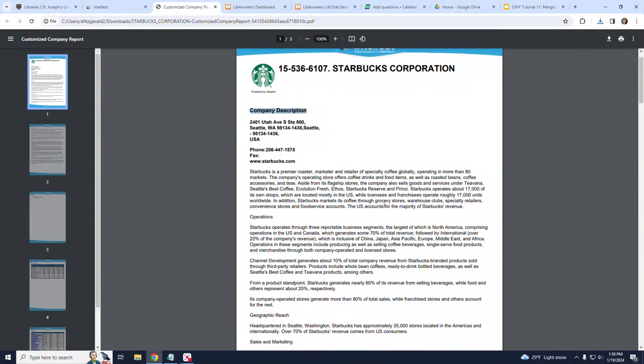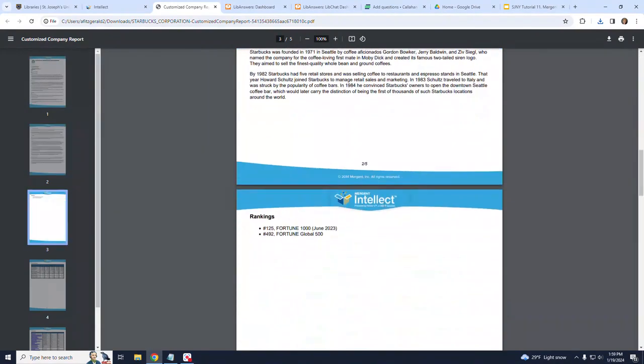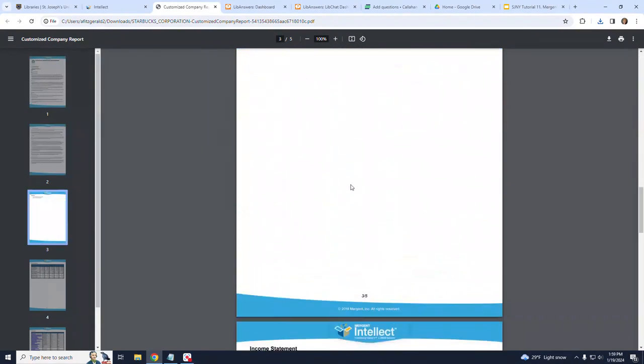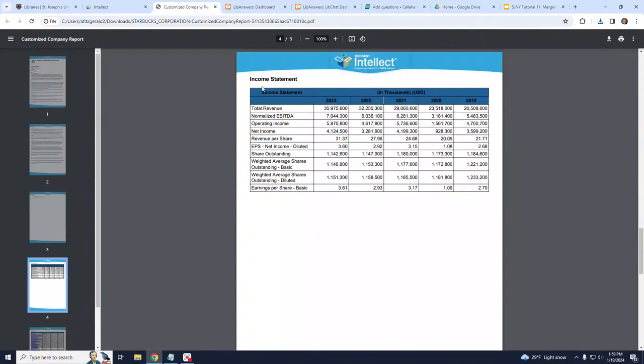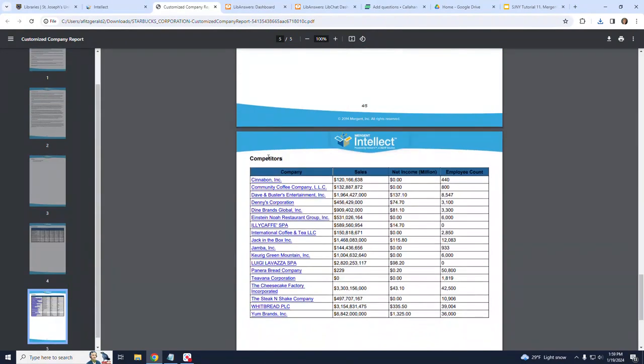It includes a Company Description, the Income Statement, and the Competitors List.